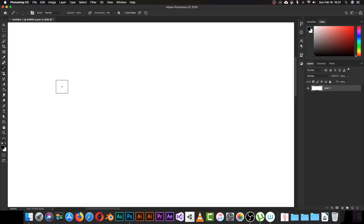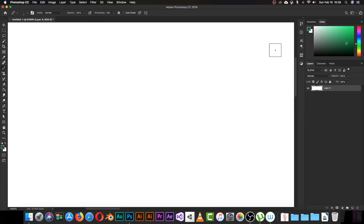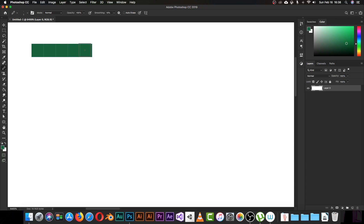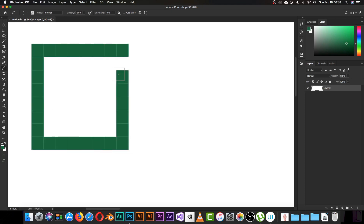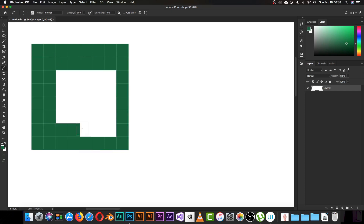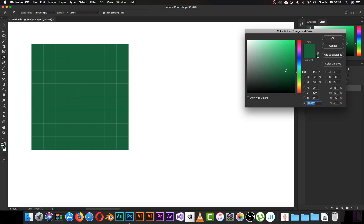Here I am in my document, zoomed in. The first mob I want to create is a creeper — because creeper is creeper. I'll pick a green color as the base color for the creeper and make a shape of about four to eight pixels wide, filling in those areas quickly.